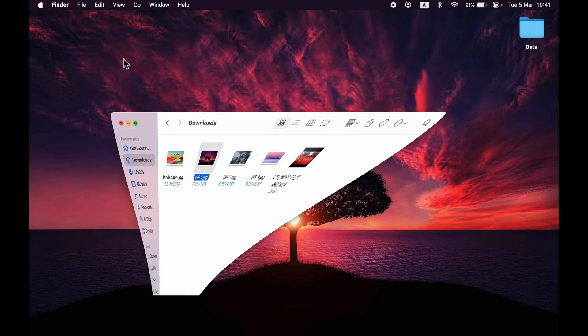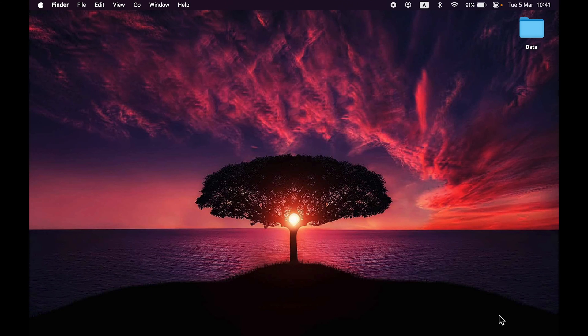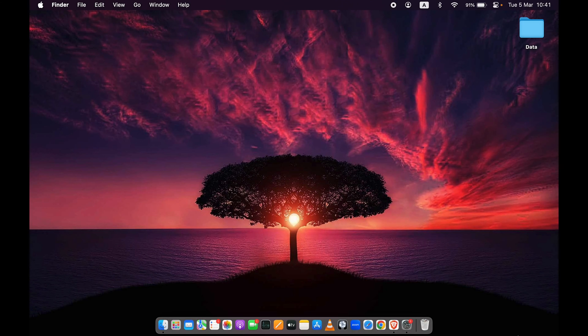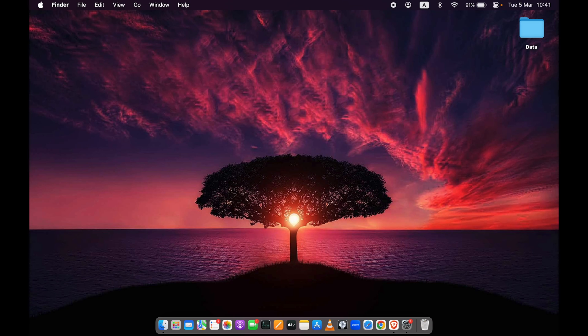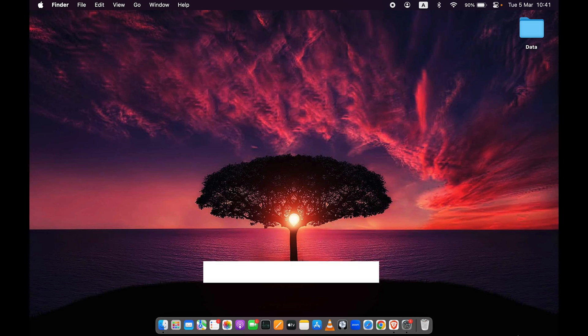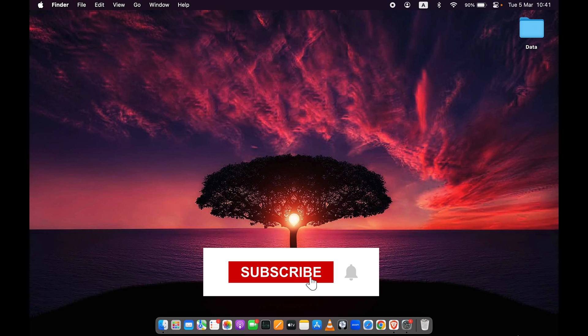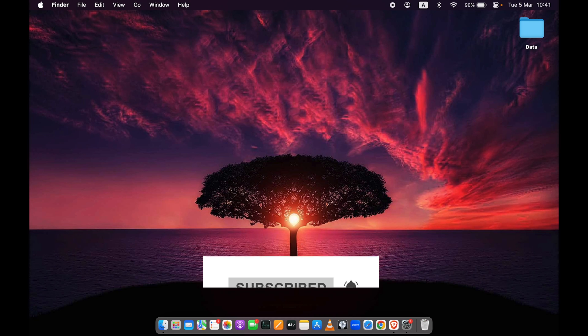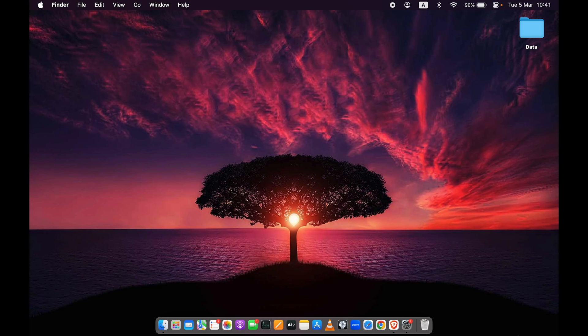So these are the few ways by which you can simply change wallpaper on your Mac. I hope this video was helpful. If it was, then don't forget to subscribe to my channel. I will see you all in the next one. Thank you.